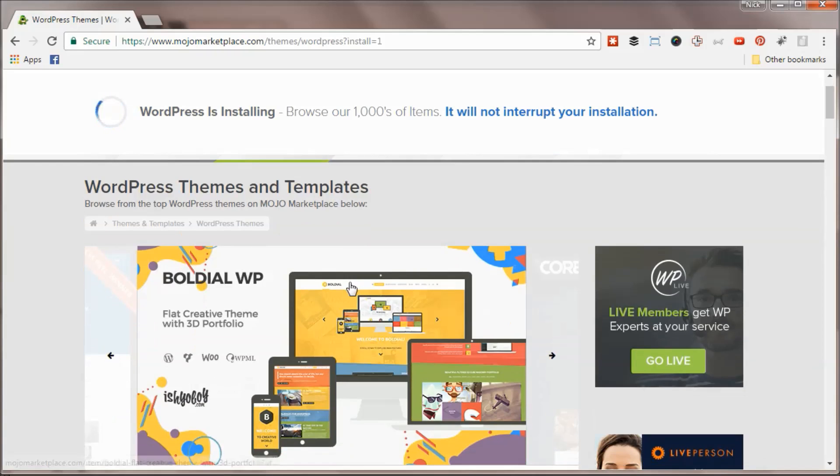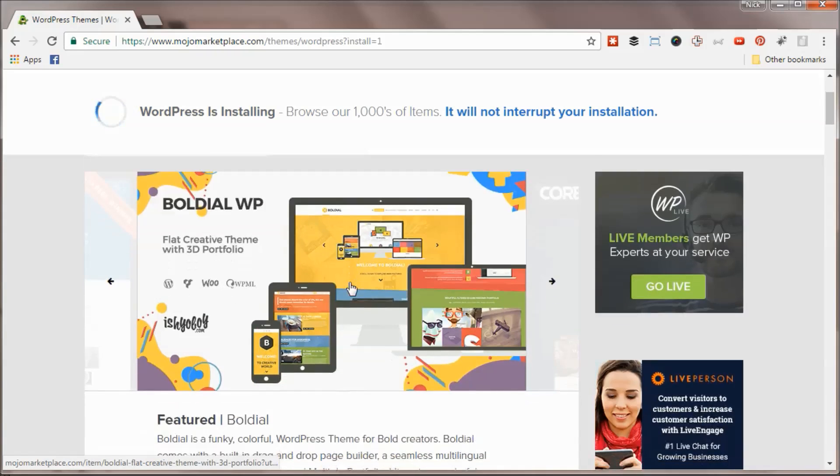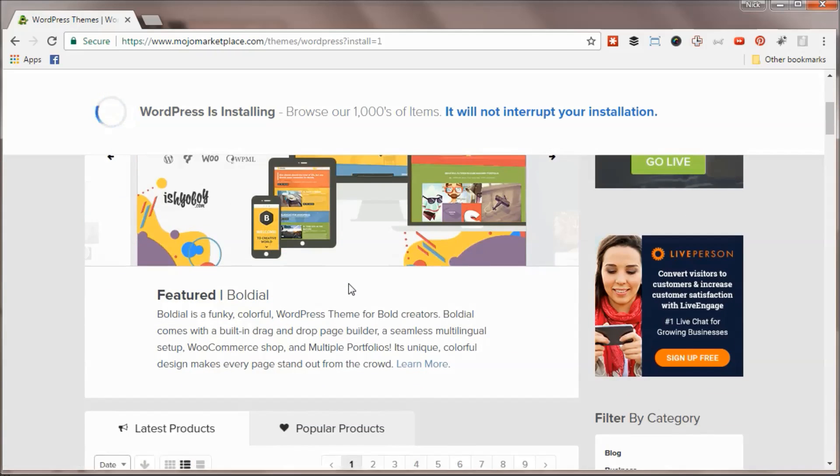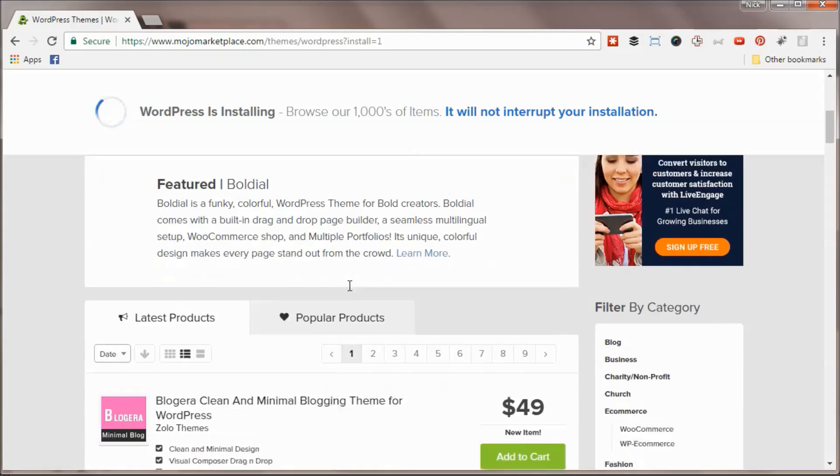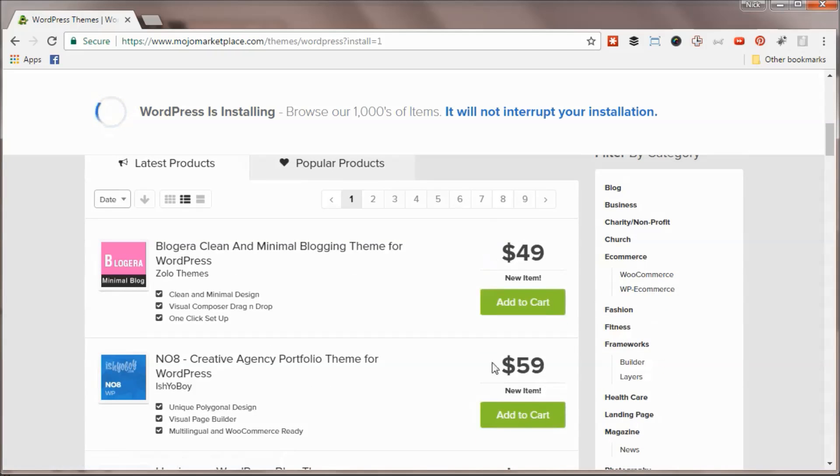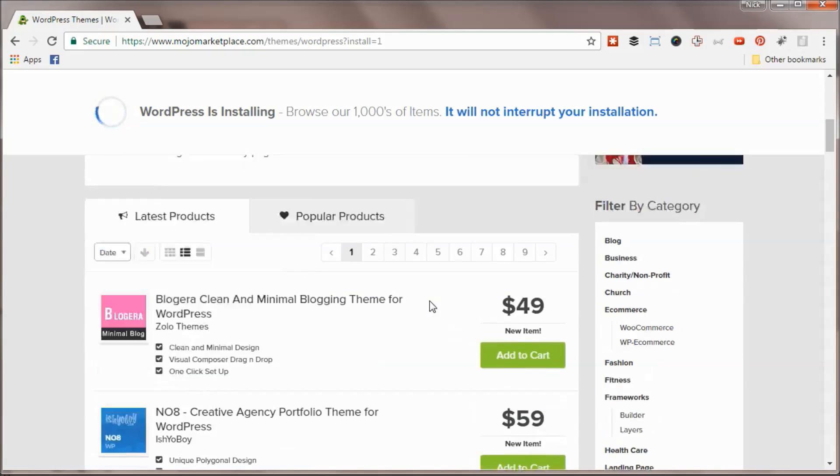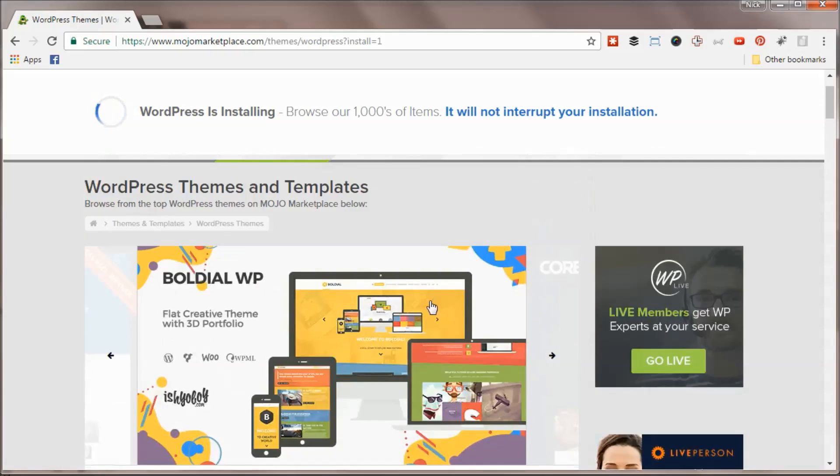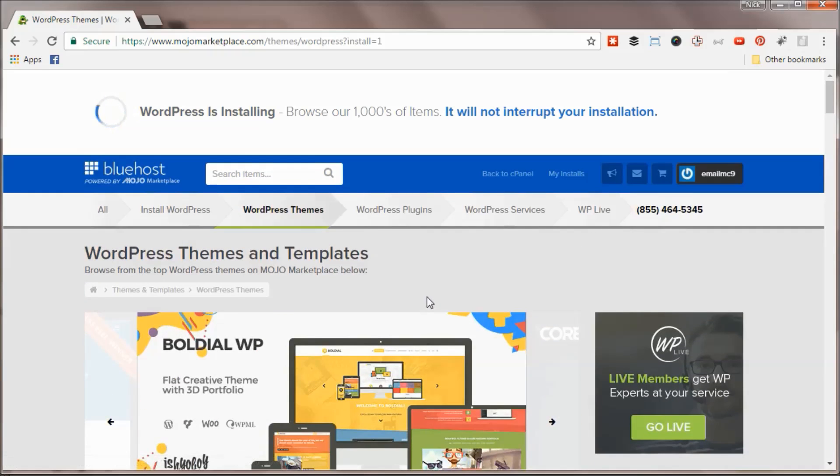You can find paid themes but you can also find a ton of cool free themes, and that's probably what we're going to start with. Once this is done, I'll take you into your WordPress back-end and you can take a look and see what kind of themes are available to install.